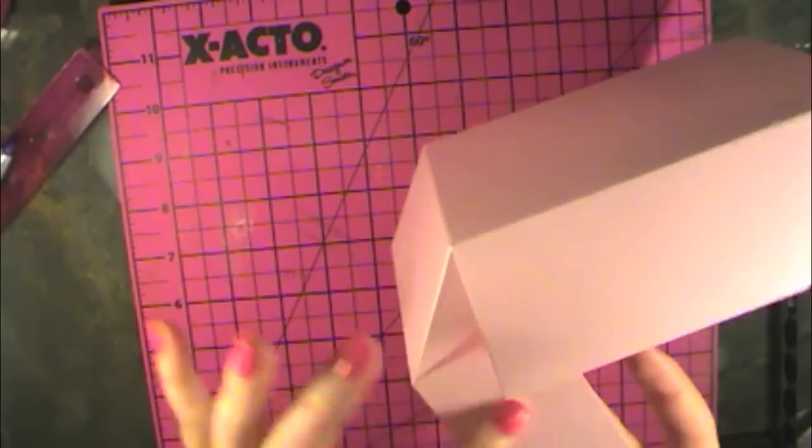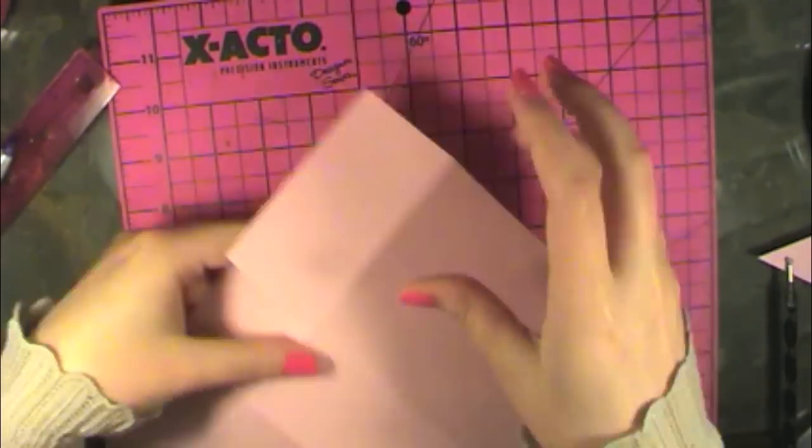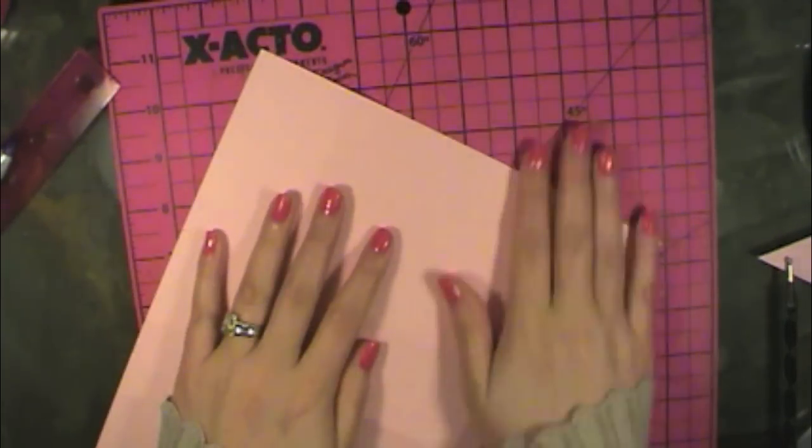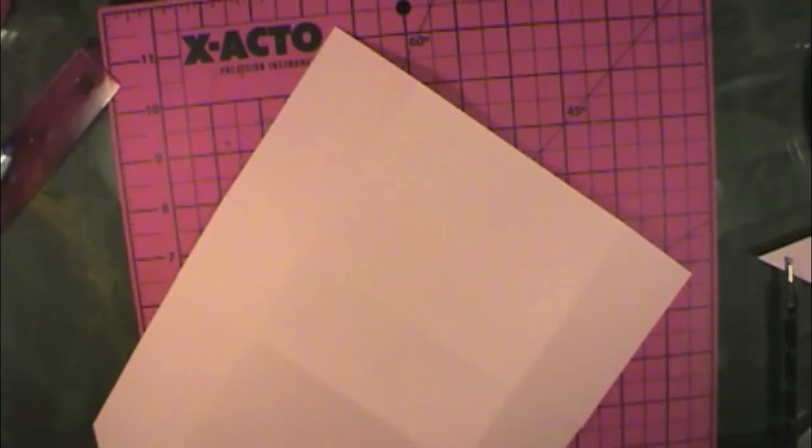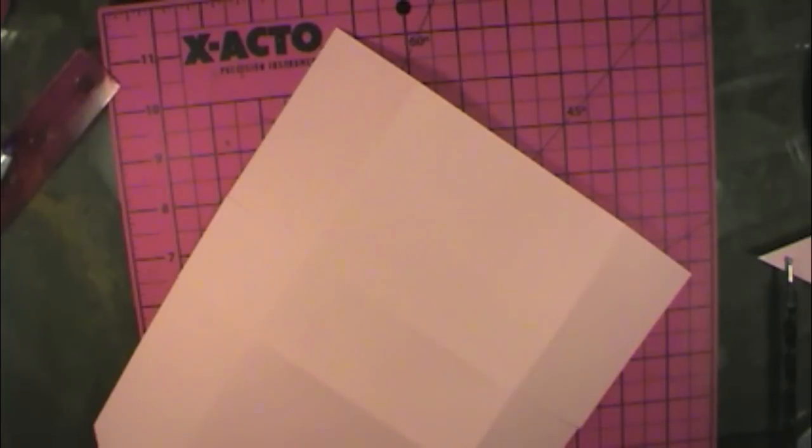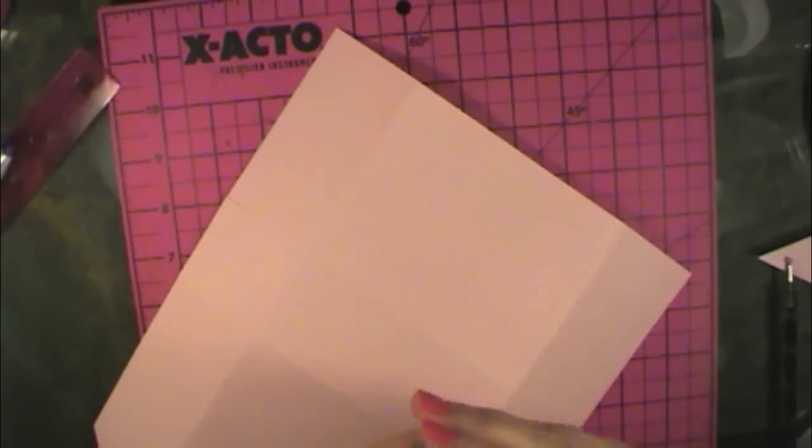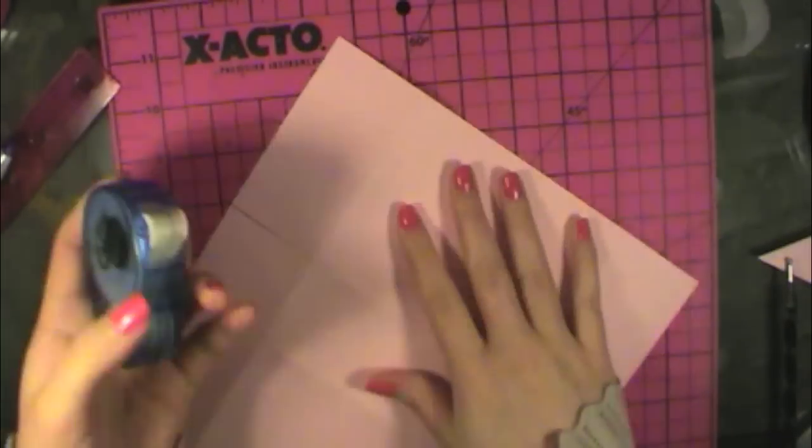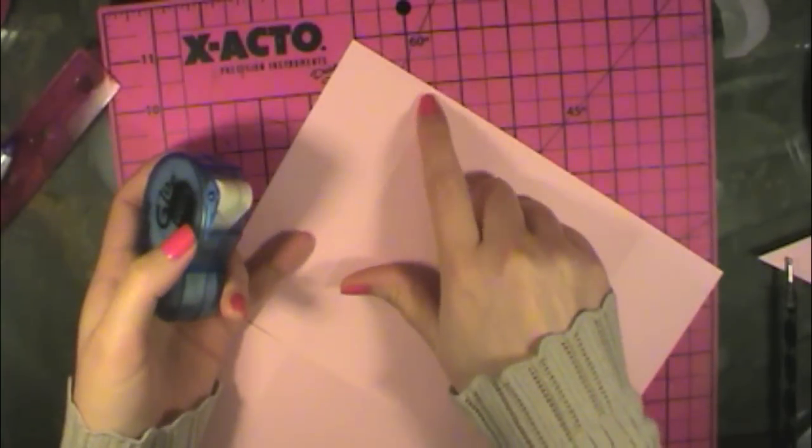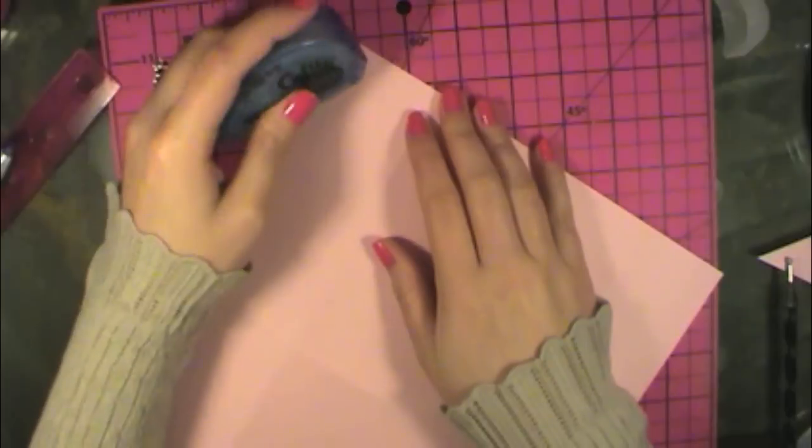So I just put adhesive on this one. And I'm going to use some glue dots here. I'm going to use these permanent glue dots. It's just the glue dots roller. I'm going to just put one on each of these corners.